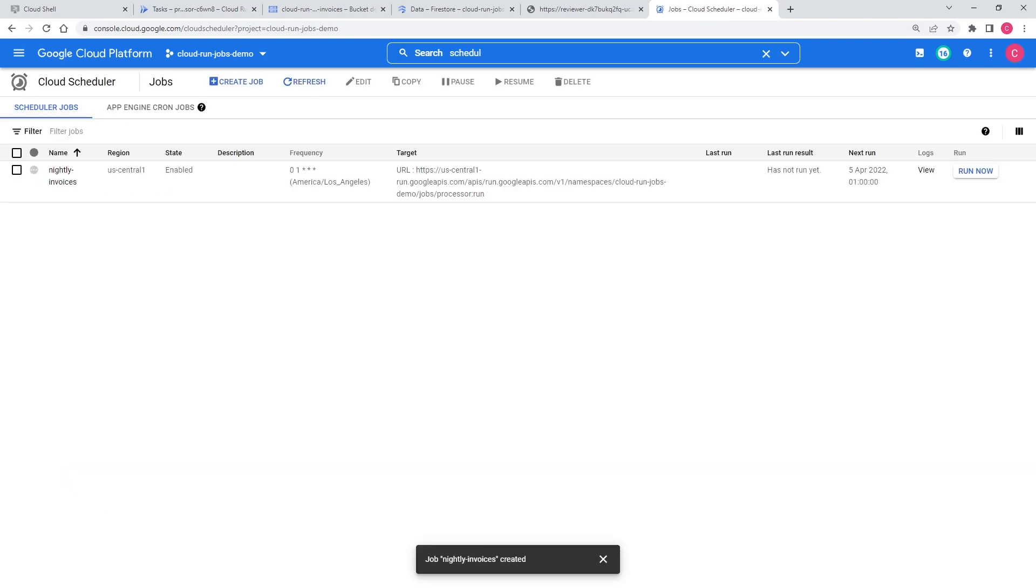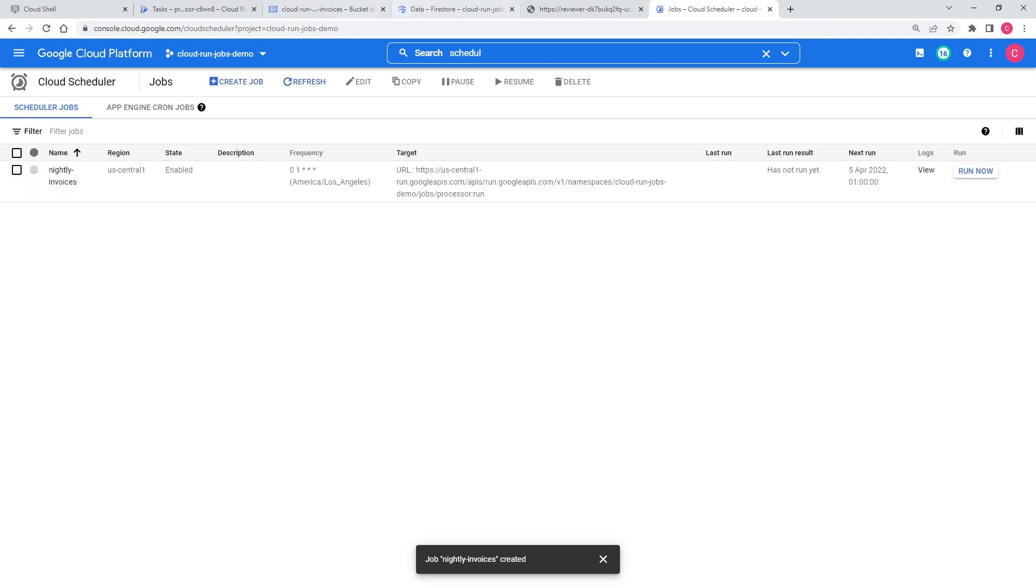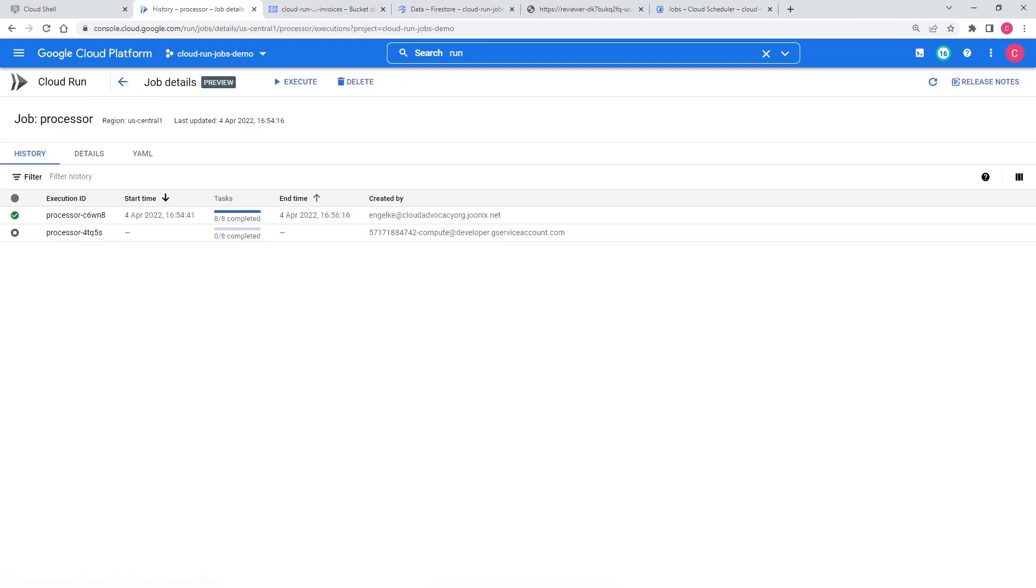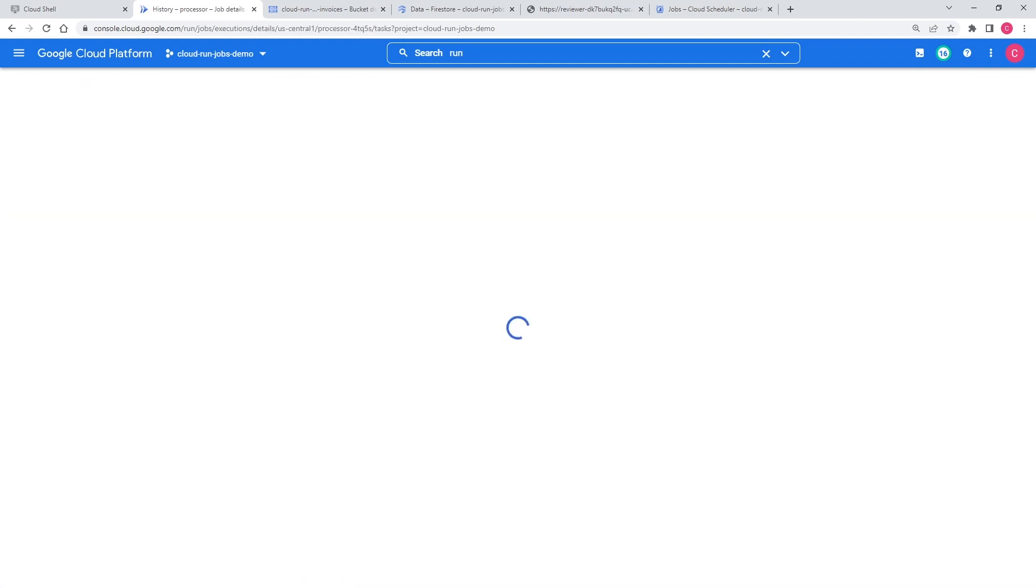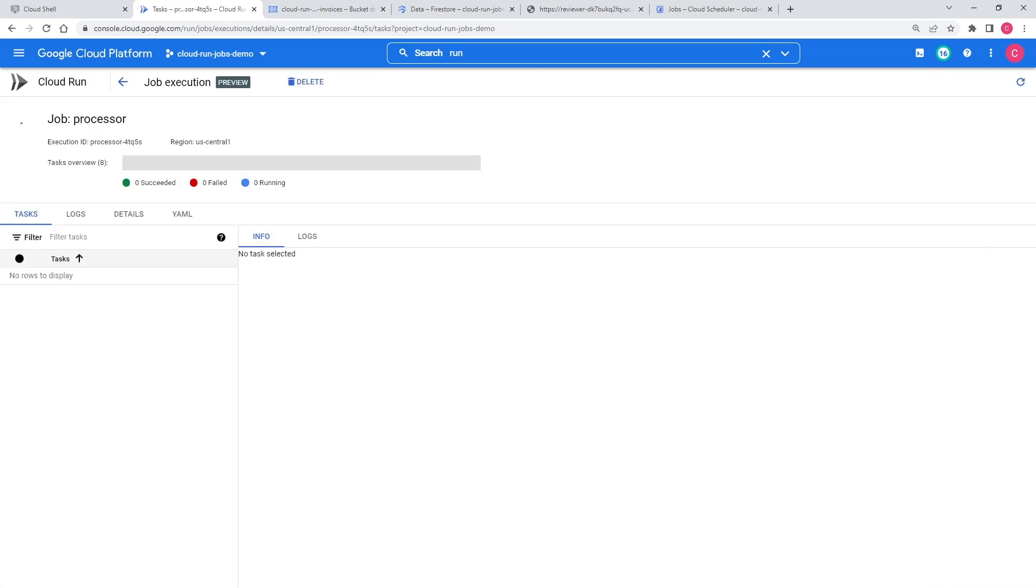All right. The Scheduler trigger is ready. It will run tonight, but let's test it once. I'll click Run now, and then I'll go take a look at my job. I see a new execution has already started, and I already have tasks running.